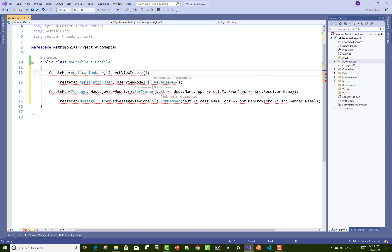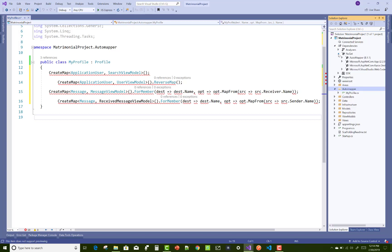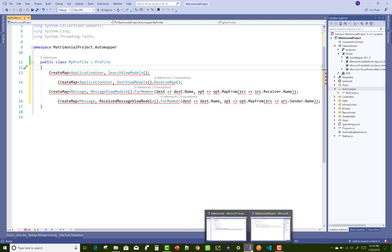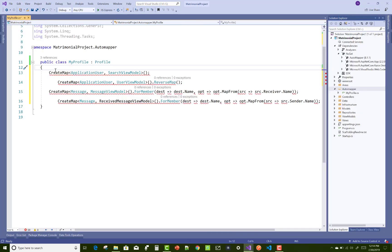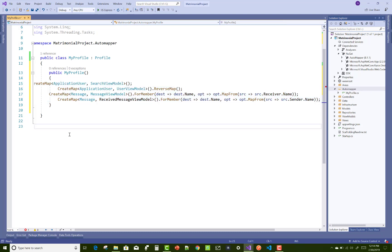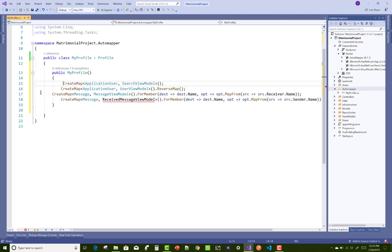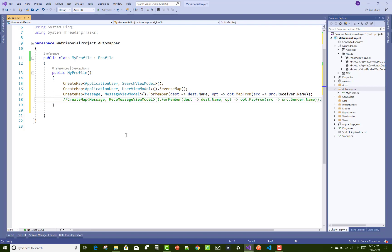In the profile class, make a constructor and paste the code inside it. Use CreateMap — in the old project we had 'MatrimonialUser', but in the new project we have 'ApplicationUser', so just replace it. CreateMap converts ApplicationUser to SearchViewModel and ApplicationUser to UserViewModel, handling both model-to-viewmodel and viewmodel-to-model conversions.